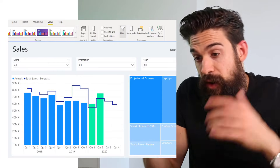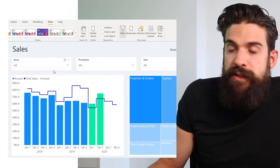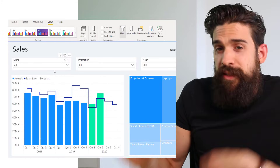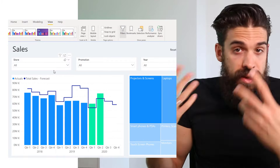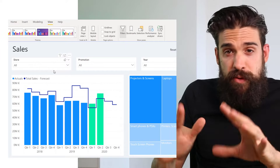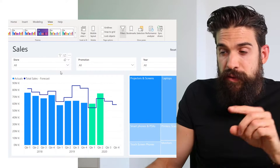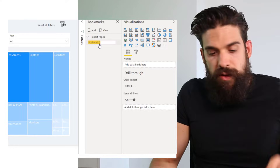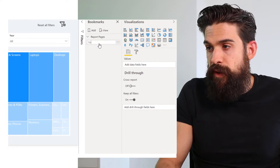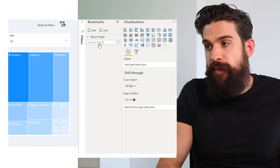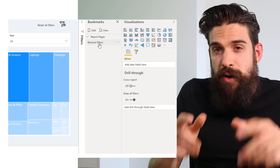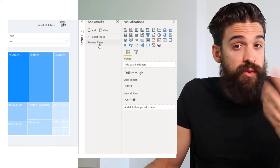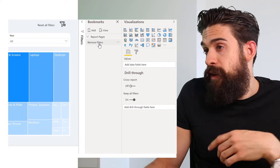The second way you can use bookmarks is to remove all filters on a report page with just one click. Here on a new page I've added some slicer filters at the top. At this point there's no filter applied yet, so it's important that you first create a bookmark with no filters applied. Go to the bookmarks pane and add a new one - call this one Remove Filters.